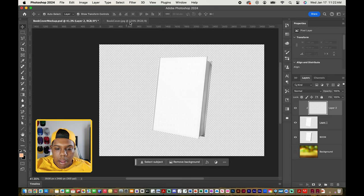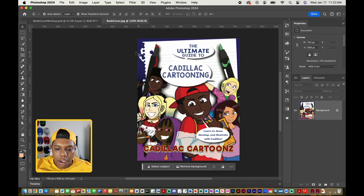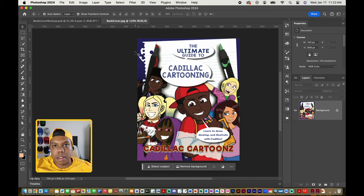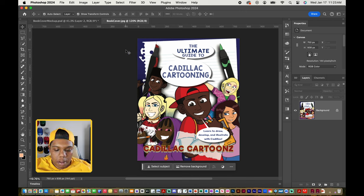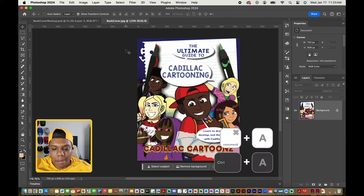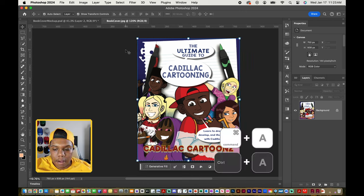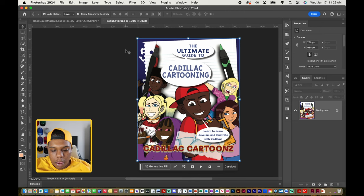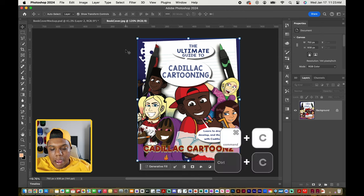Now I'm going to go to my design workspace — the book cover document — and we're going to select and copy it. I'll use Command A to select everything, then Command C to copy it.